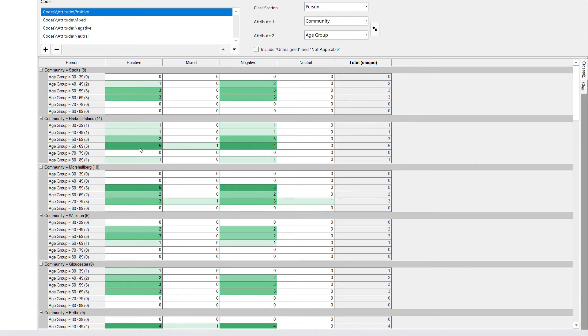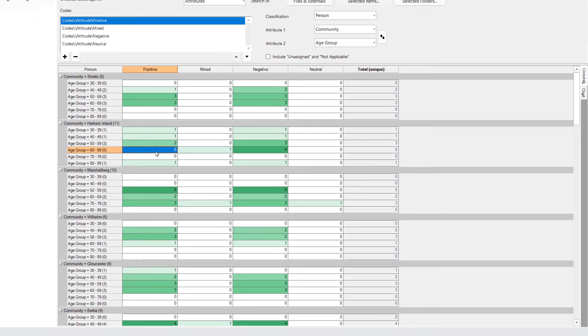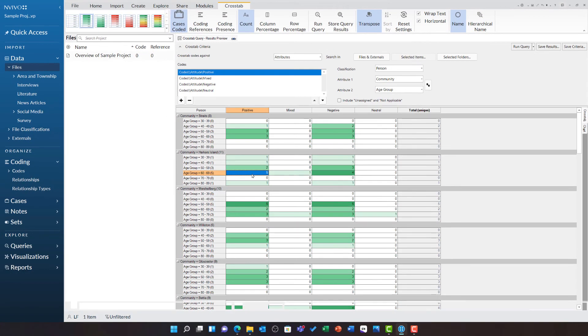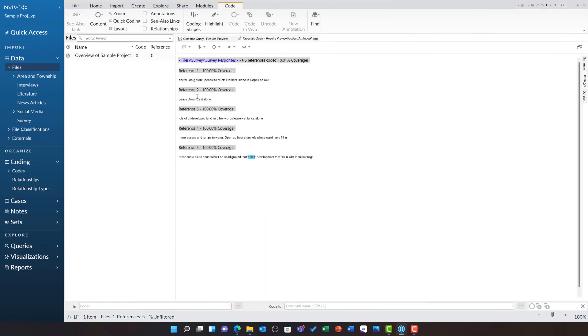For example, exploring the positive sentiment from residents aged 60 to 69 in Harkers Island when talking about real estate development by double clicking here. And all of the relevant text is displayed.